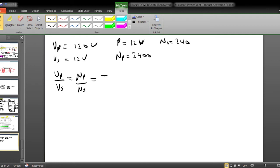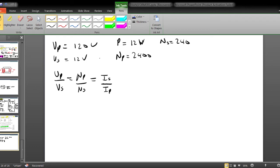The full formula is: Vp over Vs equals Np over Ns, and this is further equal to Is over Ip. Note that the secondary current Is goes on top and is divided by Ip, the primary current. To make the calculation, we can use either Np/Ns = Is/Ip or Vp/Vs = Is/Ip. Since we don't have Is or Ip, we must find Is first.